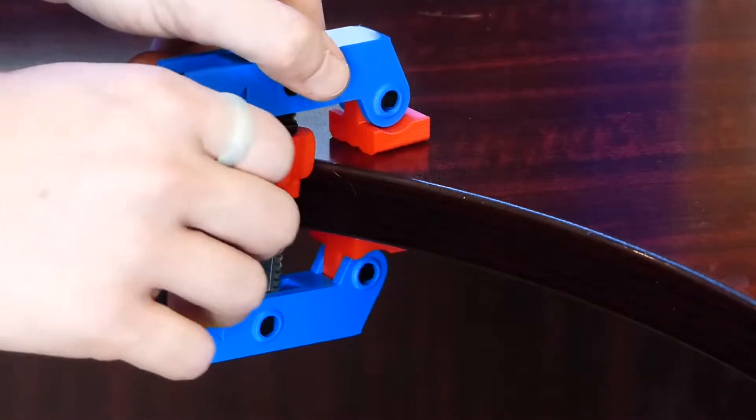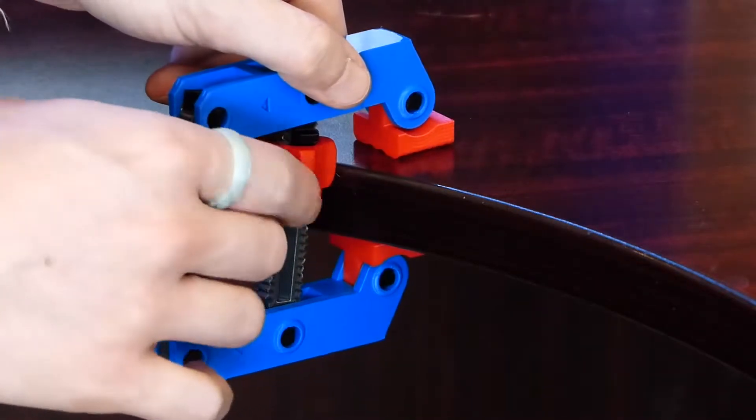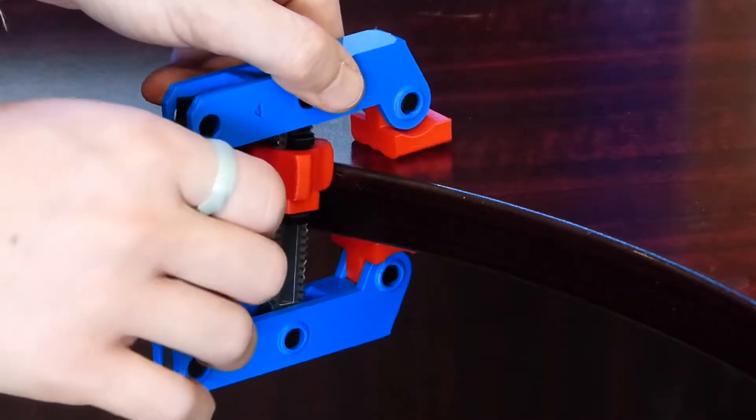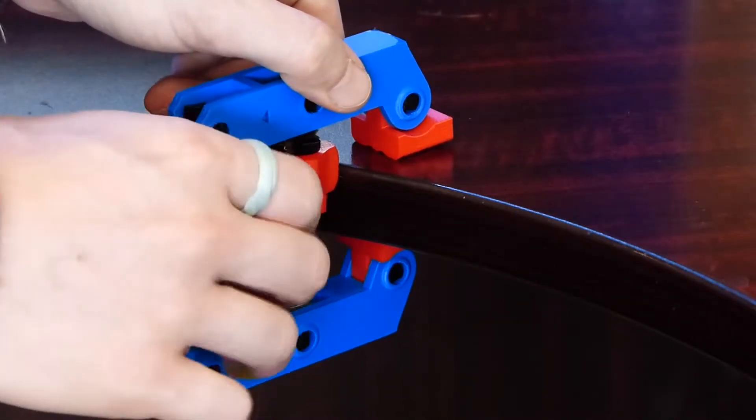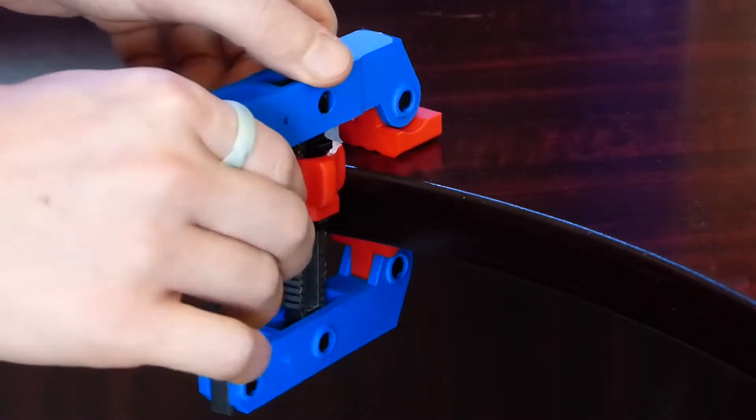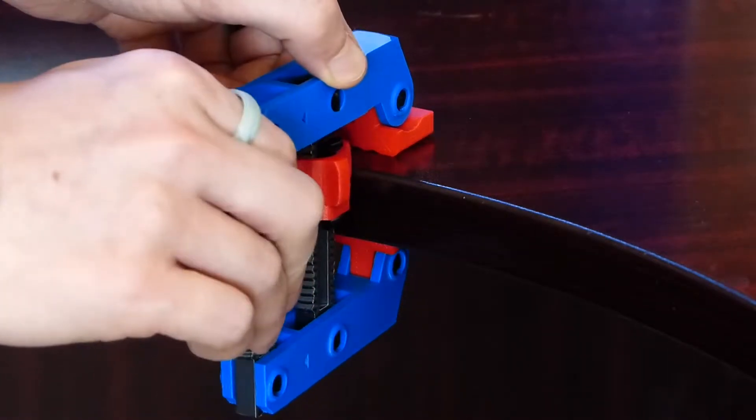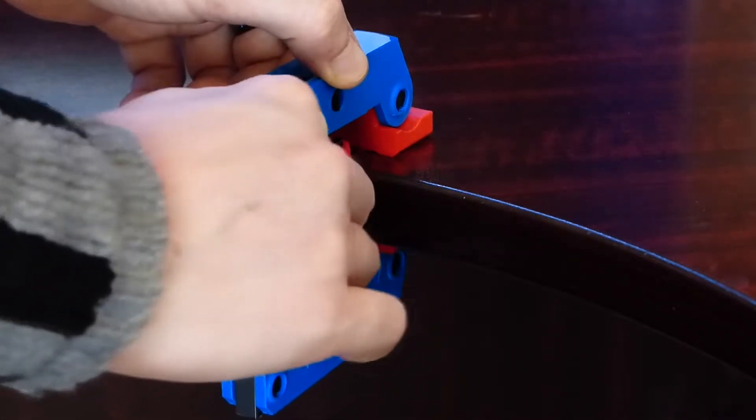The result is a clamp that can handle a decent amount of pressure with just standard PLA plastic. I tried to snap it by clamping it on my desk and tightening it as far as I could by hand, but it held up and had a pretty firm grip on the desk.